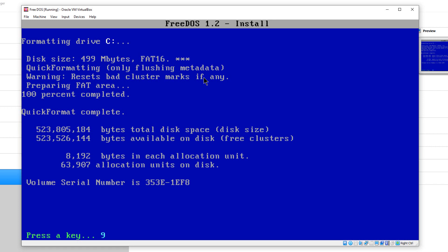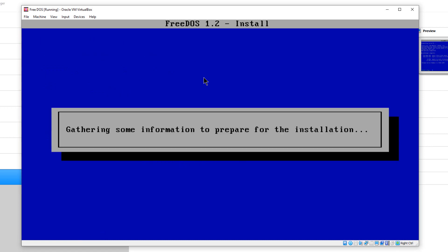It'll take a few seconds for it to do this. It's pretty fast since this is a virtual machine and it formats really fast. It may take longer if you're doing it on a physical machine.